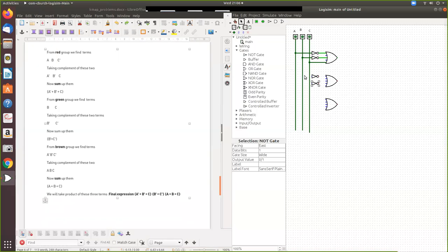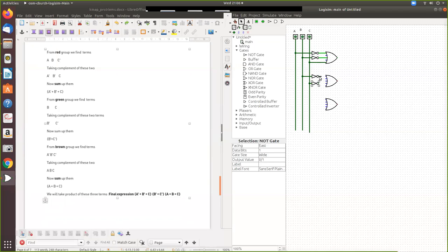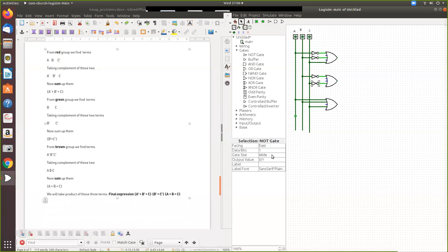So what is it? B bar. So this is B bar. And then C bar. These two are connected. And then A, B, C. So now all are directly connected. Here. Yes. Now all these things are multiplication.